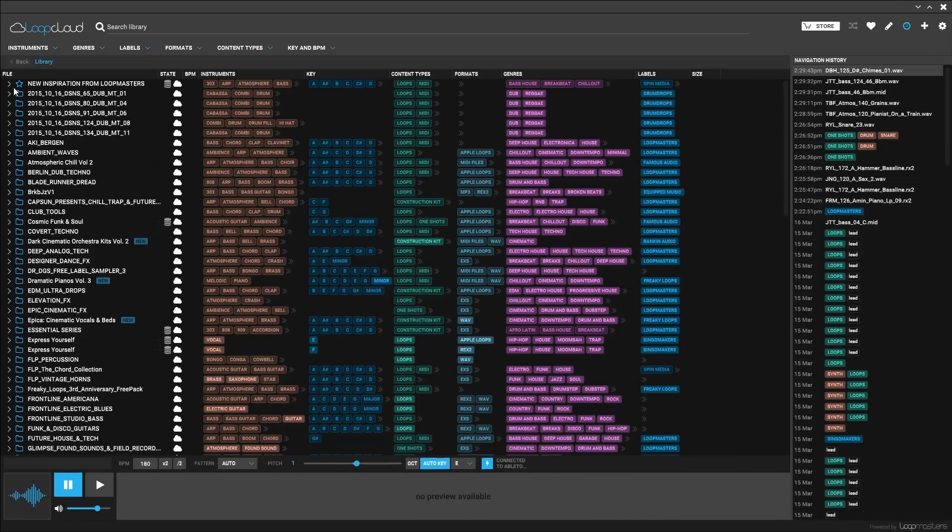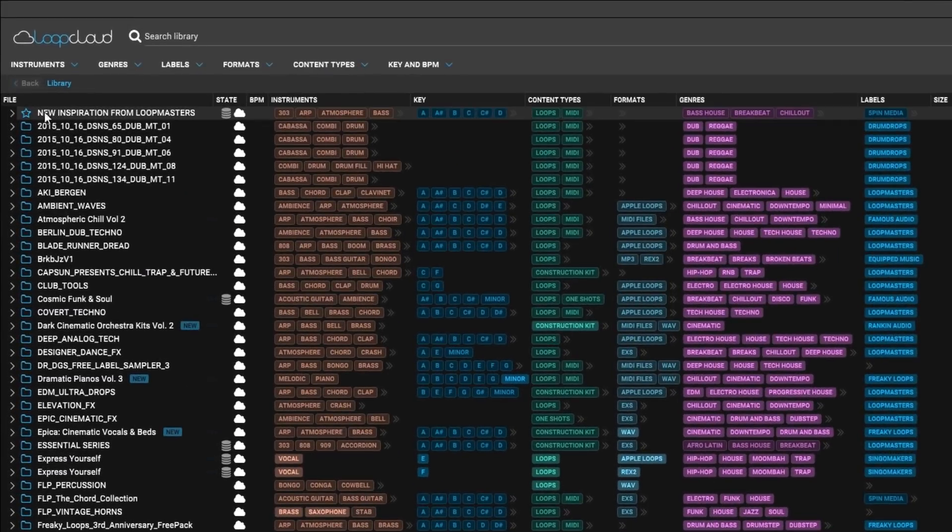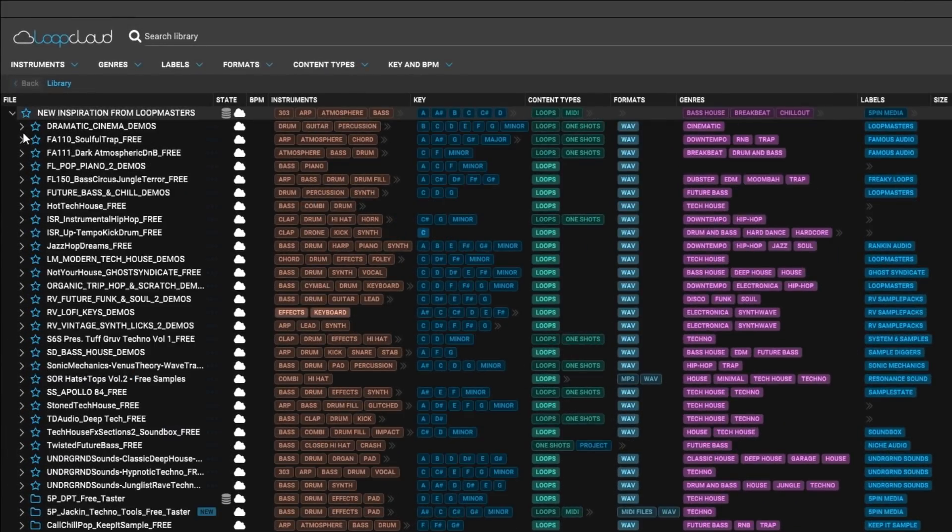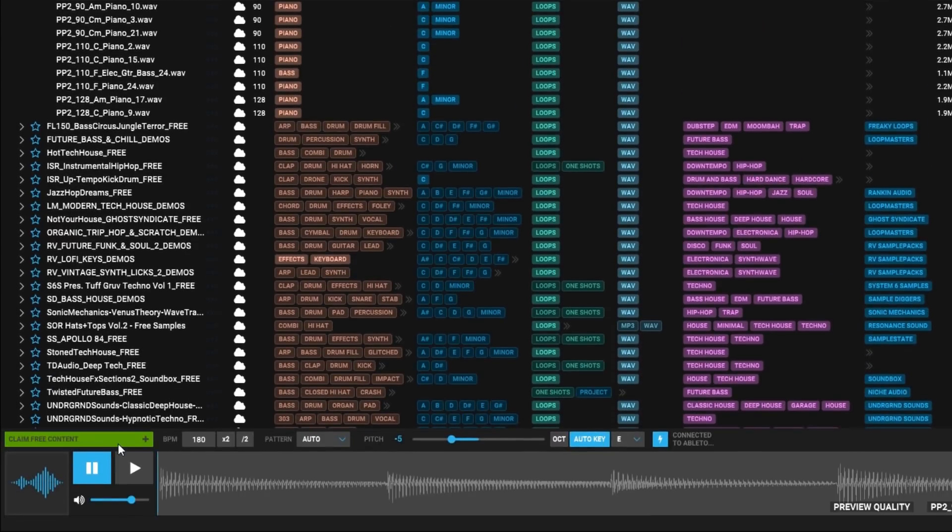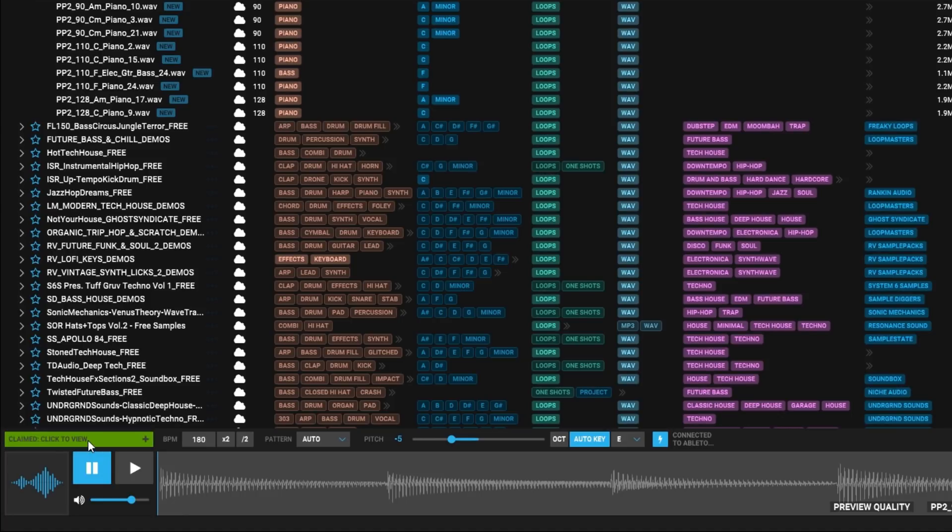And that brings me to reason number 10, 150 free samples from Loopmasters each and every week. Just launch LoopCloud and go to the new inspiration from Loopmasters folder at the top of the browser, preview the files, and when you find something you like, just hit the claim-free content button to make it yours. You don't even need to download it immediately. Just claim what you want and download it when you want it.